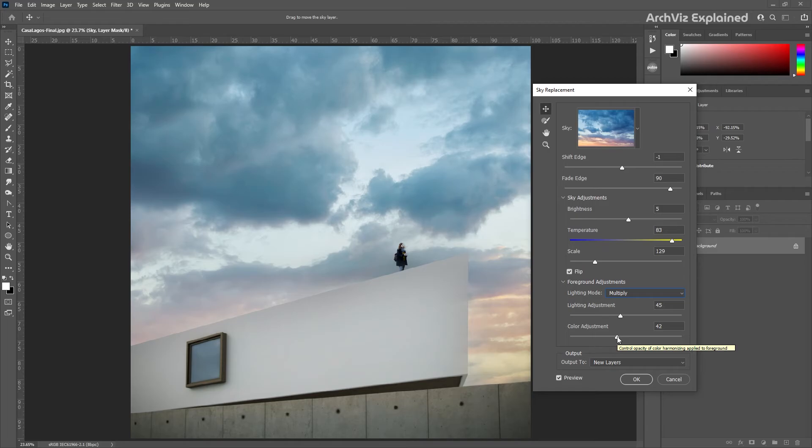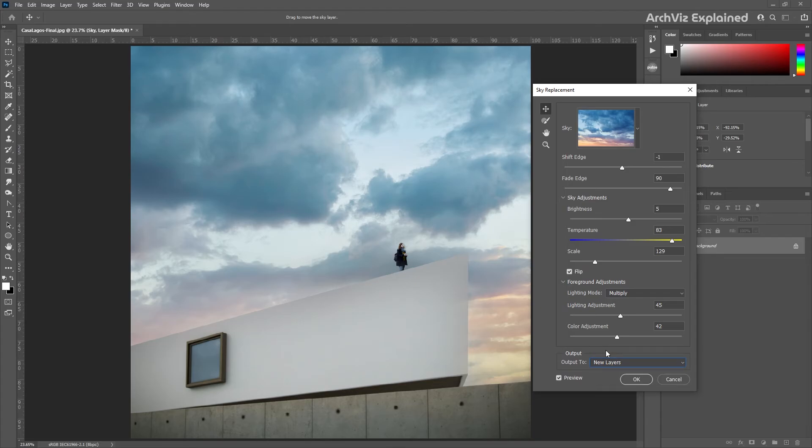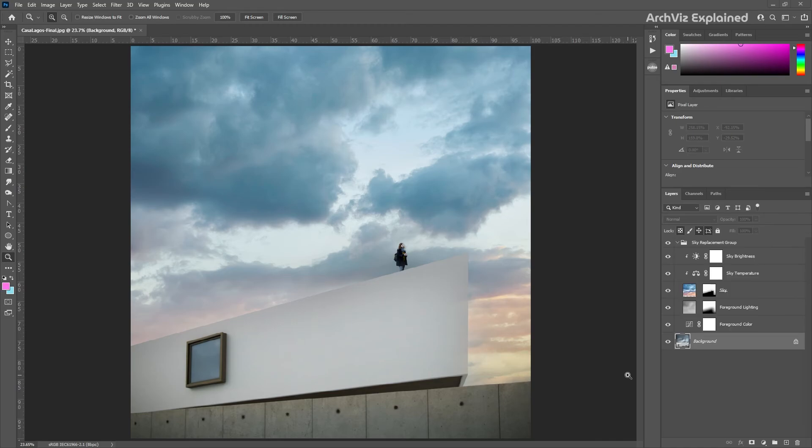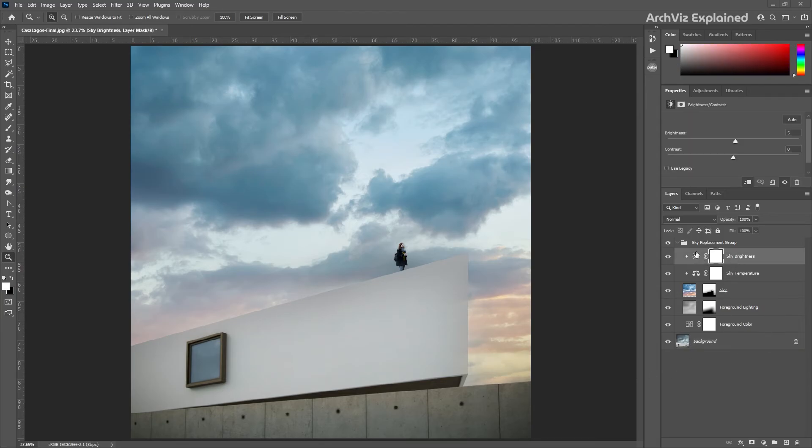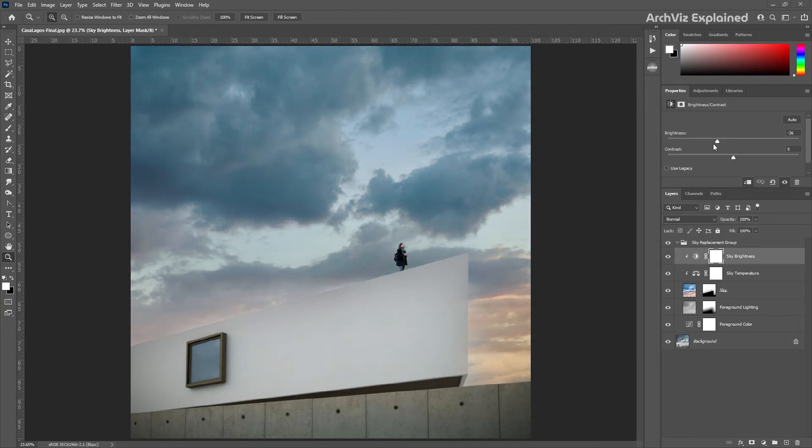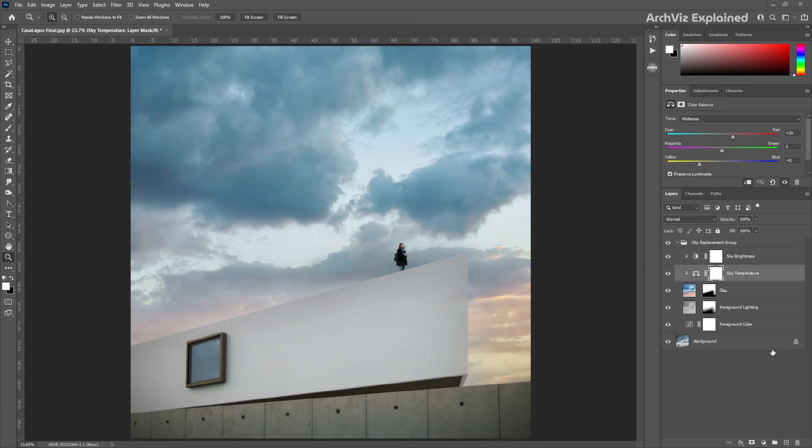And the last option is output. Here we have two options: new layers, which is the one selected by default, and duplicate layer. If we have new layers selected and press the OK button, we can see that the new group has been created with the layers and adjustments we selected. This is also the option I recommend as it allows you to make additional adjustments to the image, including adjustments to the mask.